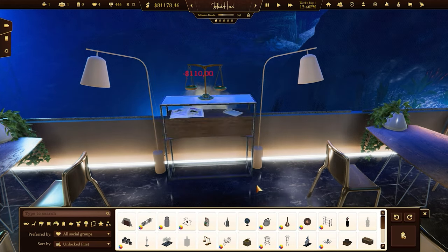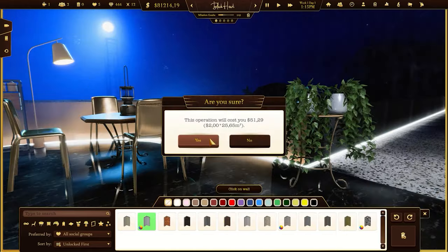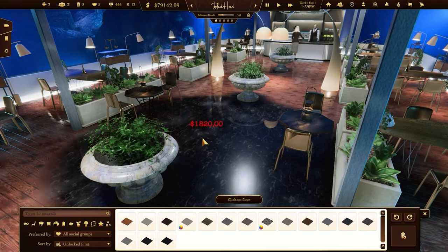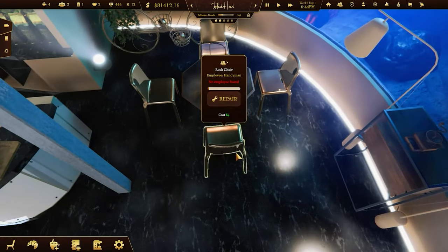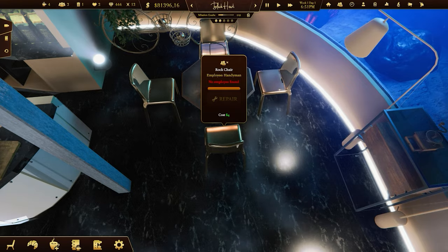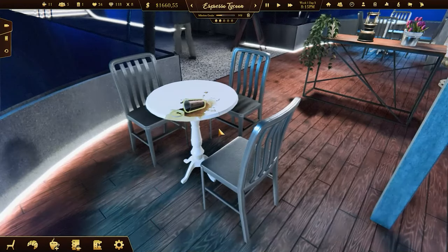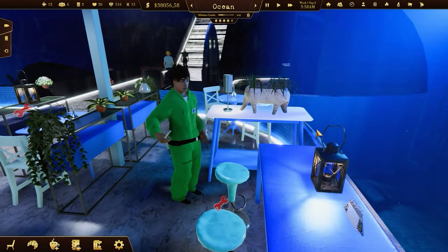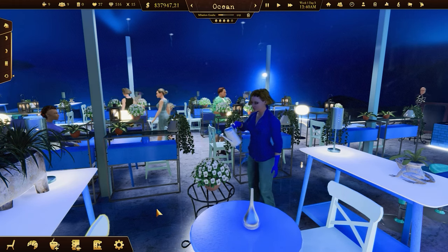Speaking of deco items, decorating is one of the most interesting parts of the gameplay. Change the walls and floors, and choose some details to finish up the decor. Sometimes you'll need to fix tables and chairs that are being used often by your customers. You will also have to water your plants or clean up the rubbish inside the coffee shop. But don't worry — if you have enough money, you can hire handymen and cleaners who will take care of that for you.